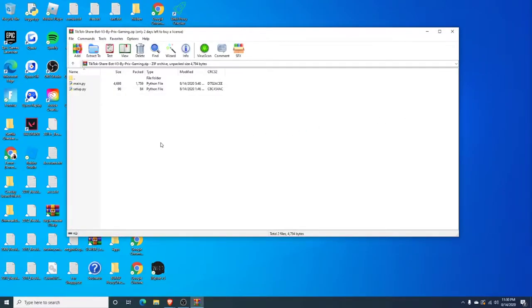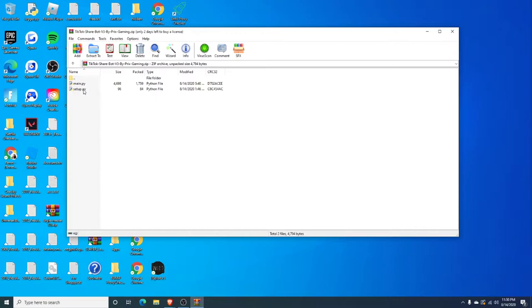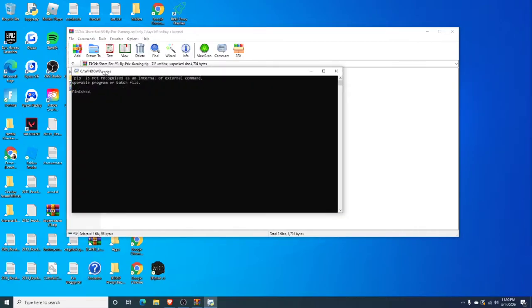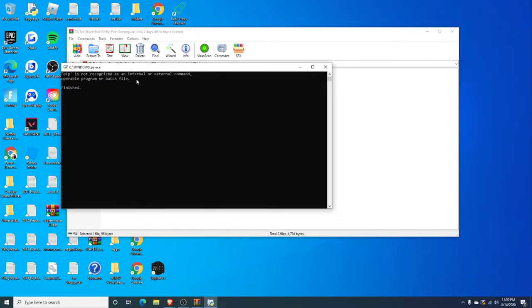This video is to help anyone who's having trouble with the TikTok sharebot v3 by PricksGaming. So, the problem that you guys are having is that when you open setup.py, this pops up.